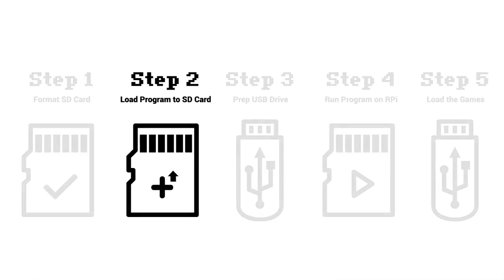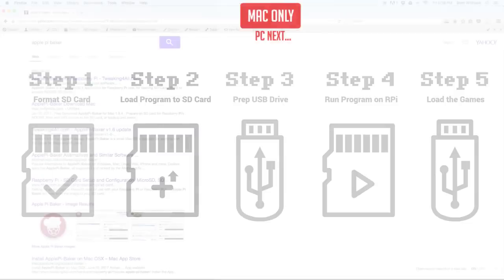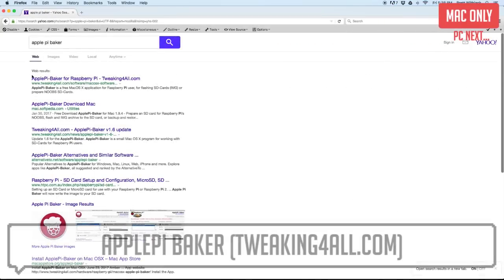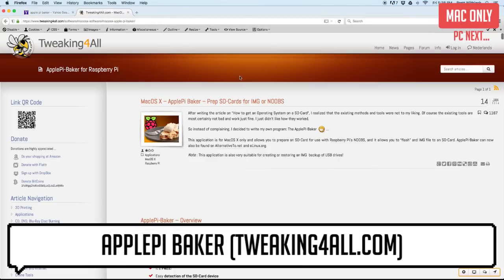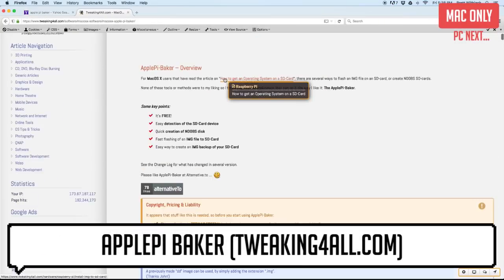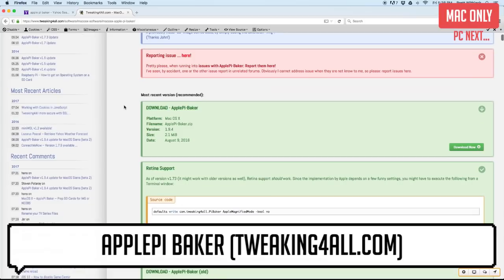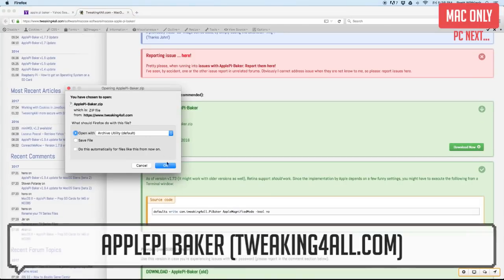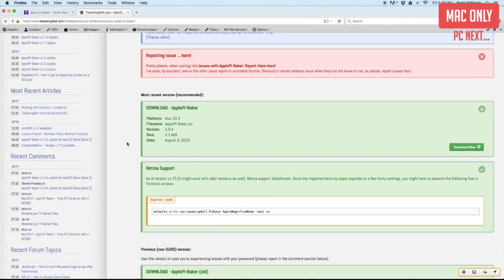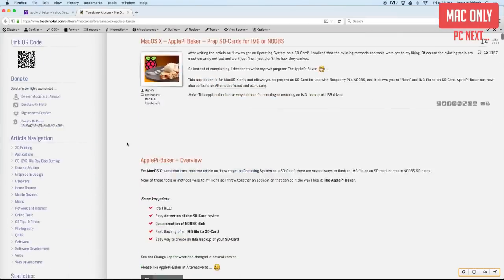That's all we need from this site so while that's downloading let's also download an application that will allow us to write the image to the SD card. I'll cover PC in just a second but while I'm still on a Mac, Google ApplePi-Baker, find the tweaking4all link near the top and then click the download button.